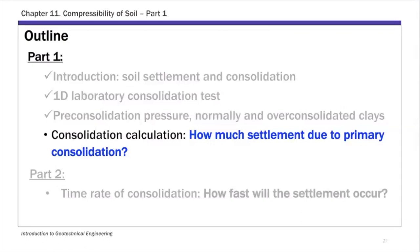Today's lecture will continue the consolidation calculation topic. For consolidation calculation, as mentioned last time, this is the core of part one. We want to estimate how much settlement is caused due to primary consolidation — that's the focus of this part.